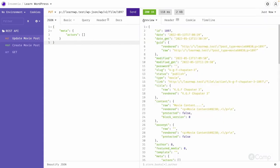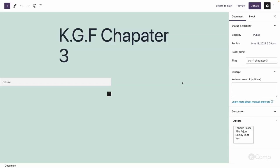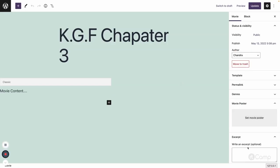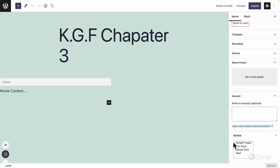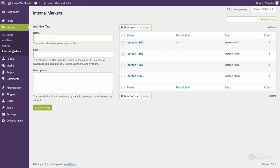If you go to the KGF Chapter 3 here you can see that here no other actors have been assigned. And if you go here into internal markers our relationships have been also deleted.